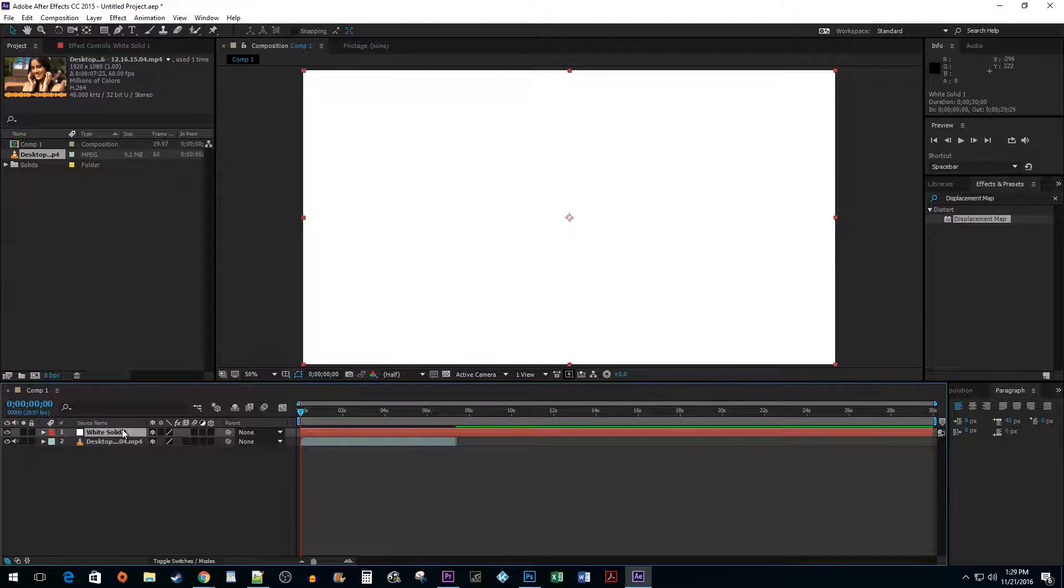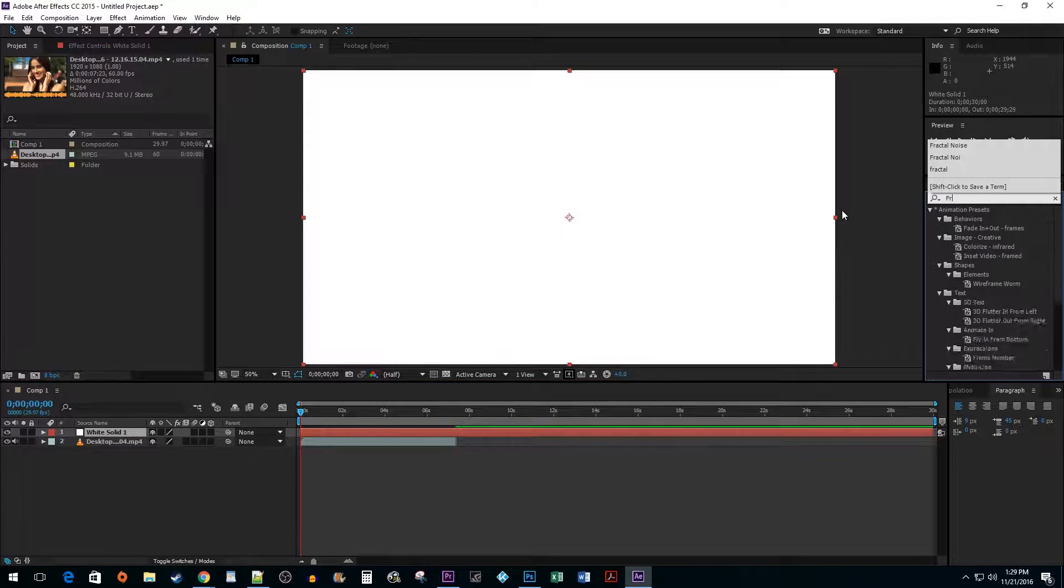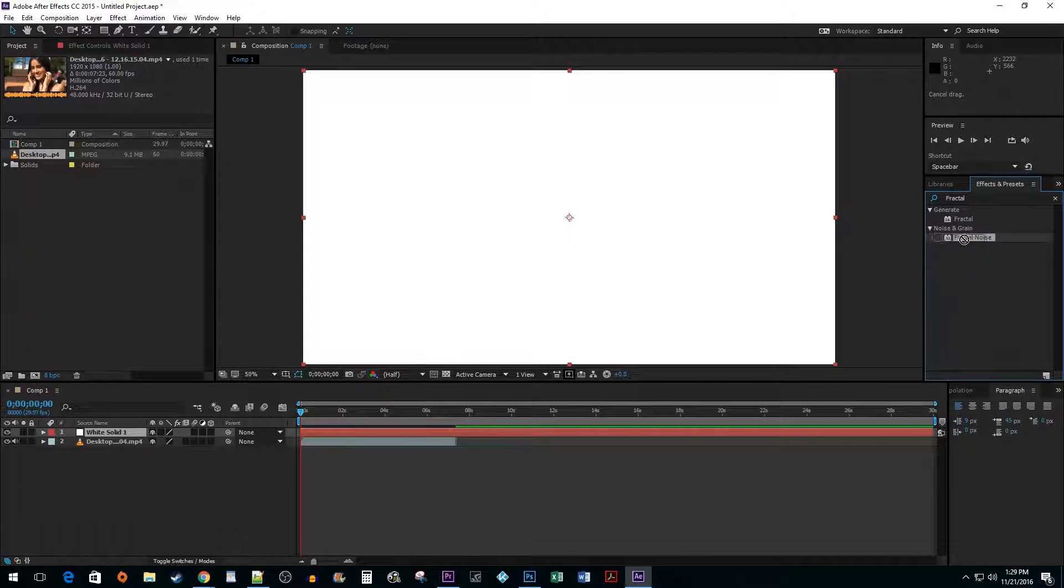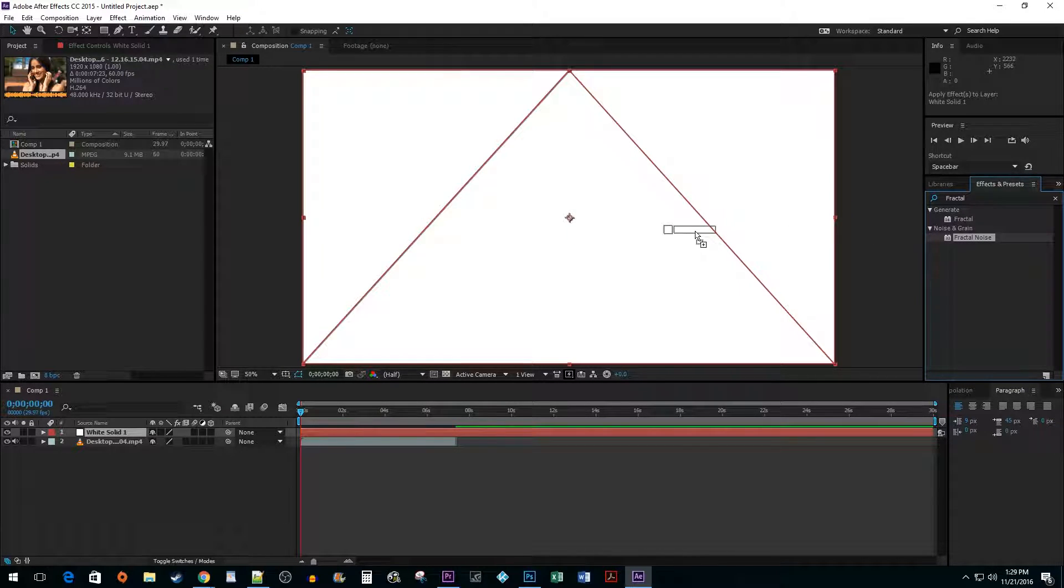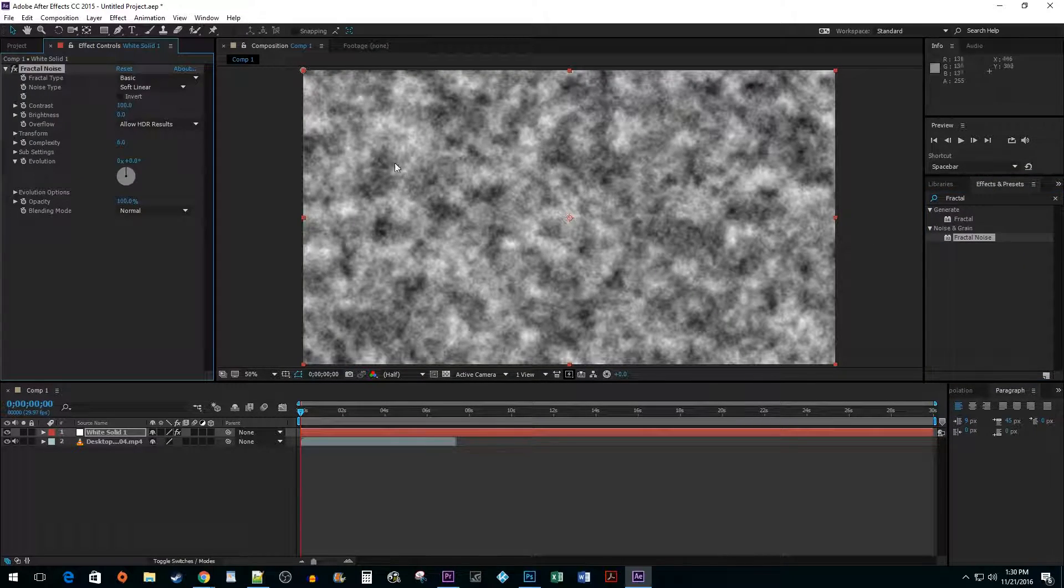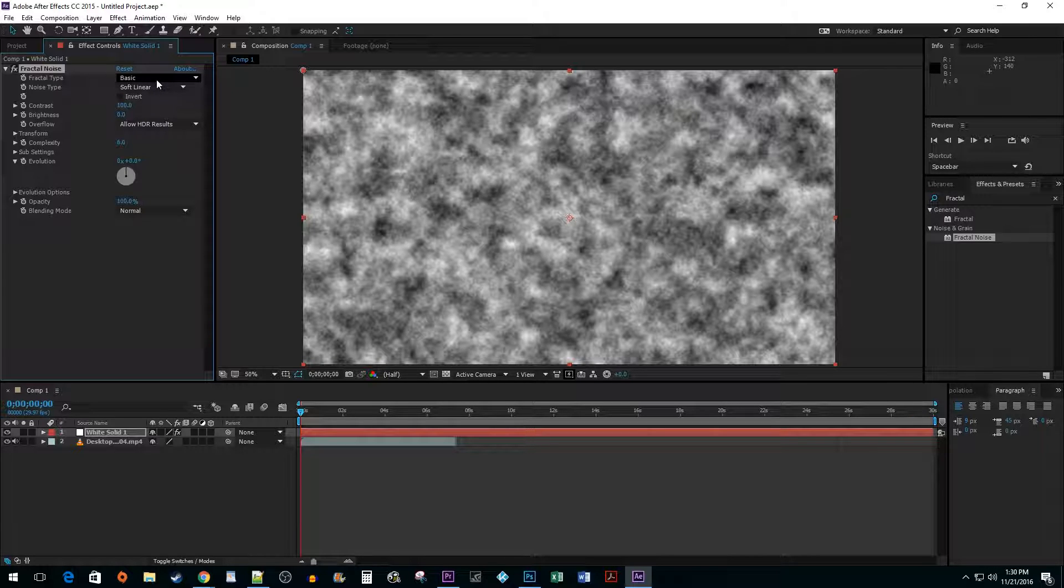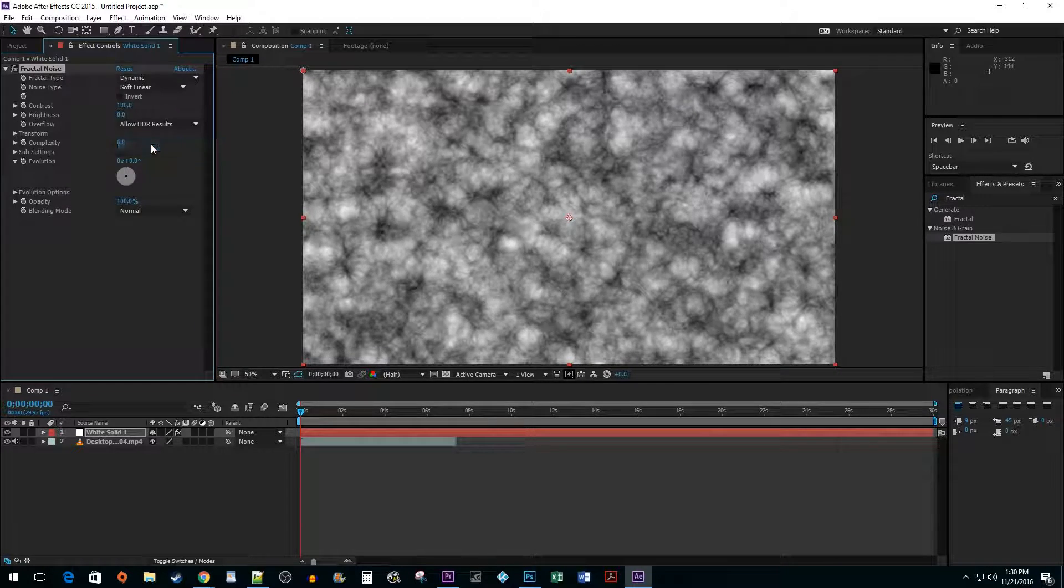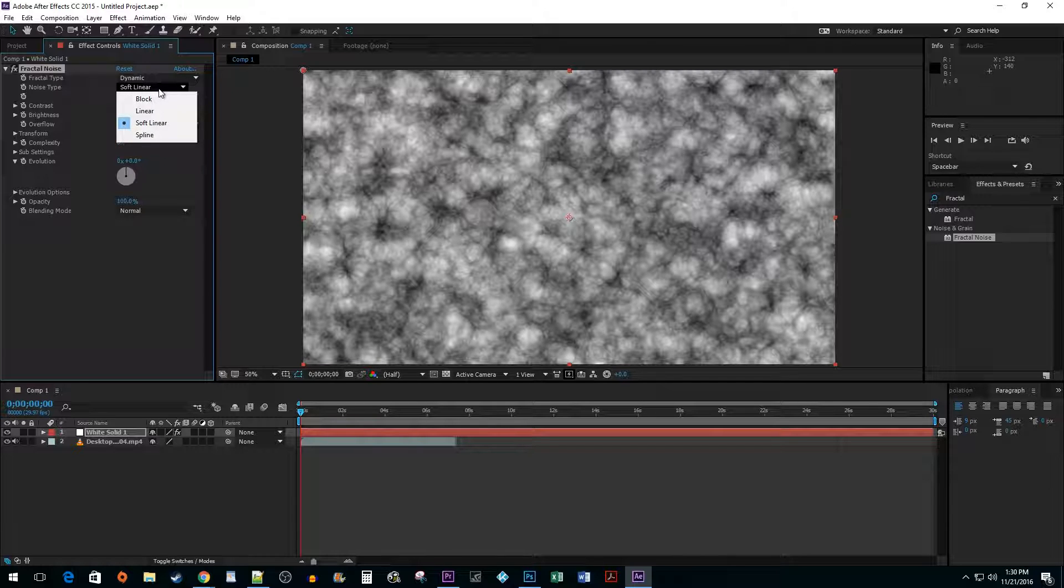Select your solid color layer and then go to the Effects and Presets pane. Type Fractal Noise in the search box. Drag it onto your composition. In the Effect Controls pane, change the Fractal Type to Dynamic. Set the Noise Type to Block.